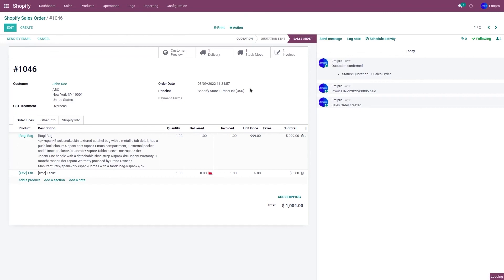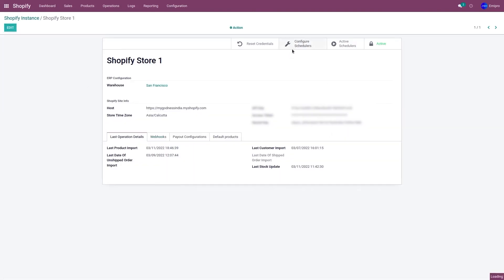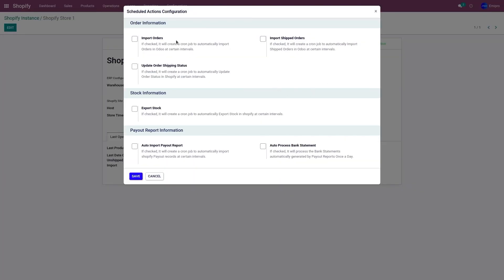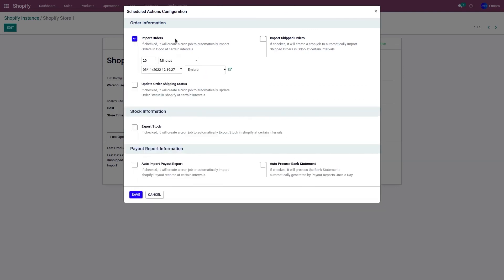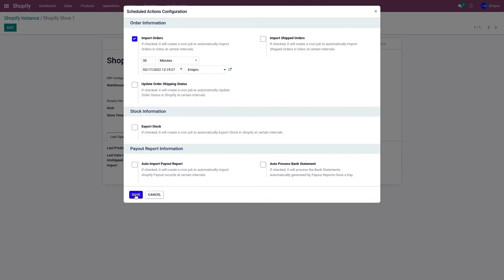Apart from the webhook and manual import, you can also import orders using the scheduler. To do that, go to Configuration and Instance, click on the instance, and go to Configure Scheduler. There is a scheduler called Import Orders where you can set a timeframe. For example, setting it to every 30 minutes starting today will automatically import unshipped or partially fulfilled orders from your Shopify store to Odoo every 30 minutes.